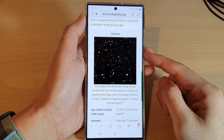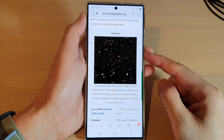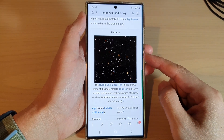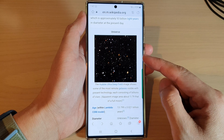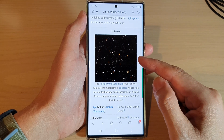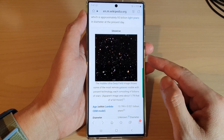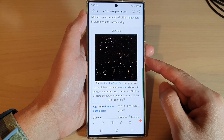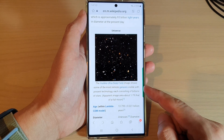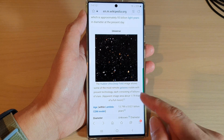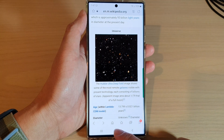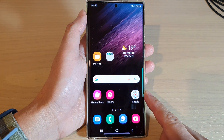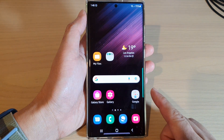In this video we're going to take a look at how you can find downloaded images and files in Samsung Internet on the Samsung Galaxy S22 series. First, tap on the home button to return back to the home screen.